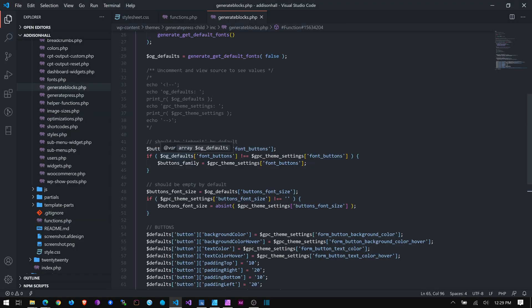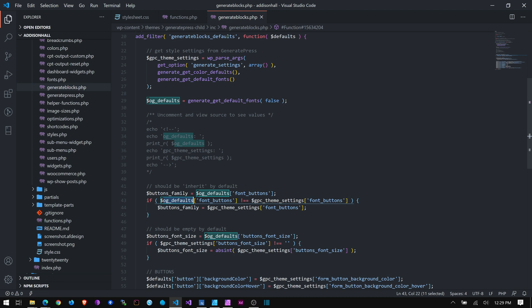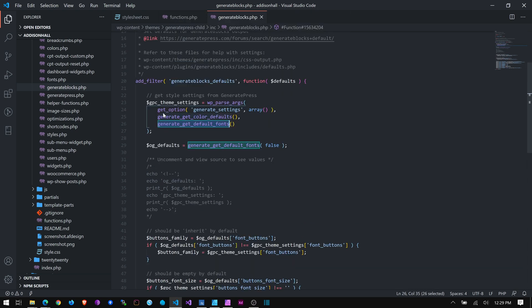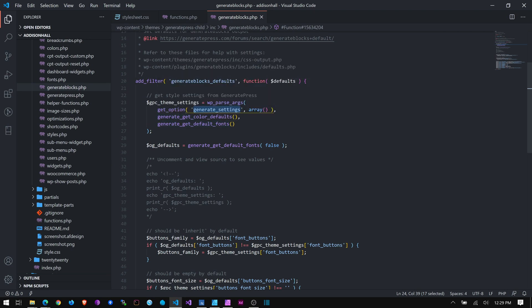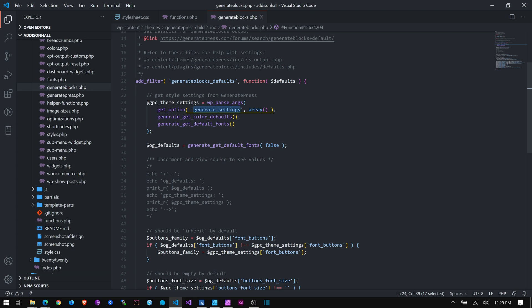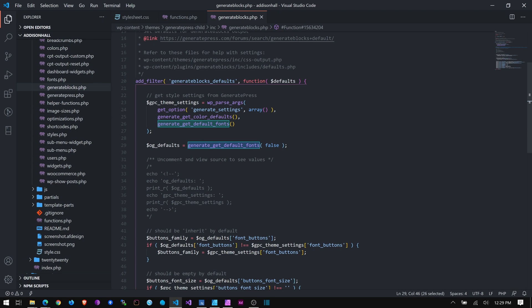So I swiped that bit of code here that Tom provided and kind of did some more digging and found a way to pull. There are two sets of defaults, this OG defaults for buttons, and this GPC theme settings. Now, these are mine. I'm naming these, telling it to get the default fonts. I can't remember what fonts does. I looked that up. You also have to get it from theme settings. Yeah, generate settings. So from generate settings, I'm grabbing the generate get color defaults in the default fonts. And then from here, so I think what it's doing is this part, settings, is getting the things that I've changed in the customizer in GeneratePress. This is getting the things that are out of the box default before anything has changed in GeneratePress, I think.